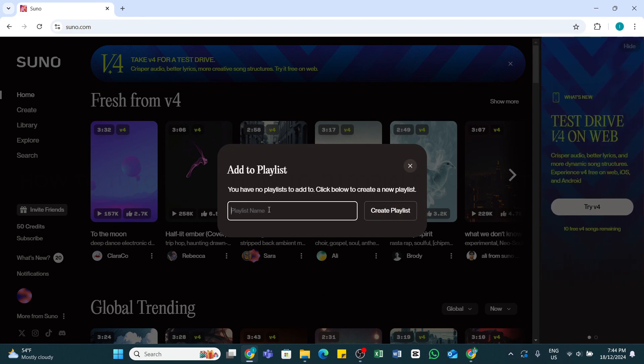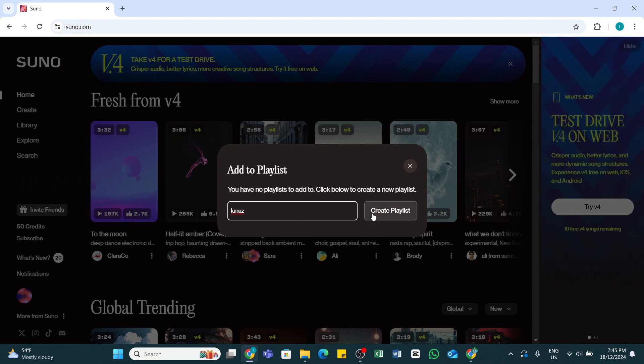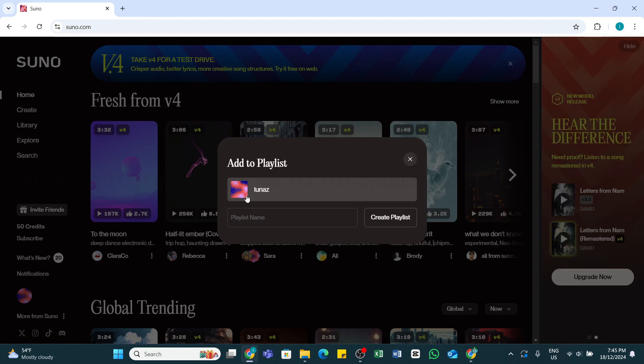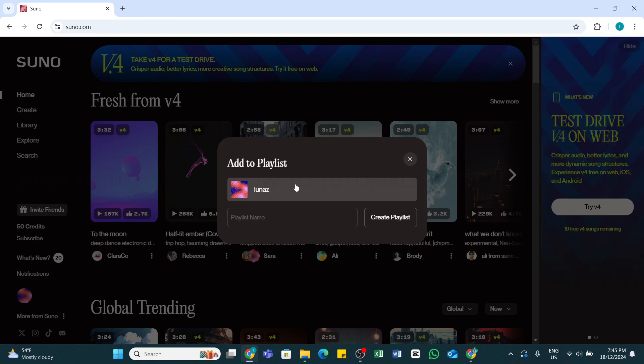Now you can add a name for your playlist and then click on the Create Playlist button at the right side. Wait a moment, and you'll see your playlist has been created successfully. Click on it to add the song to your playlist.